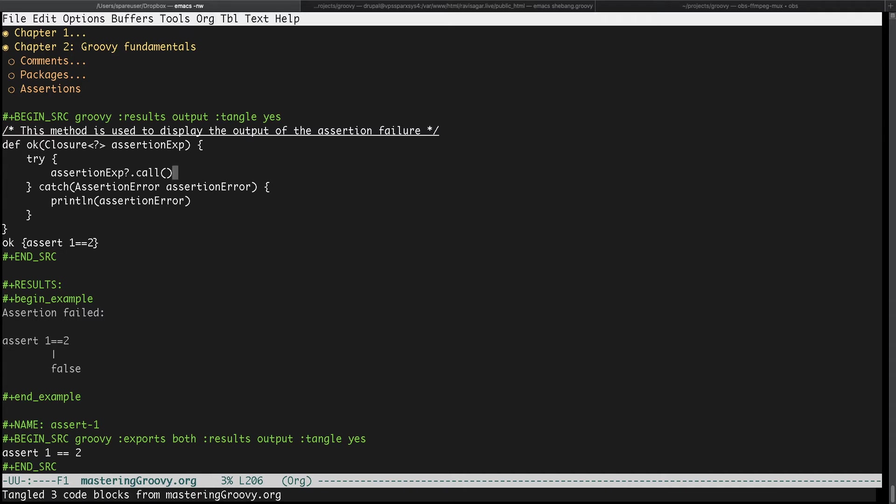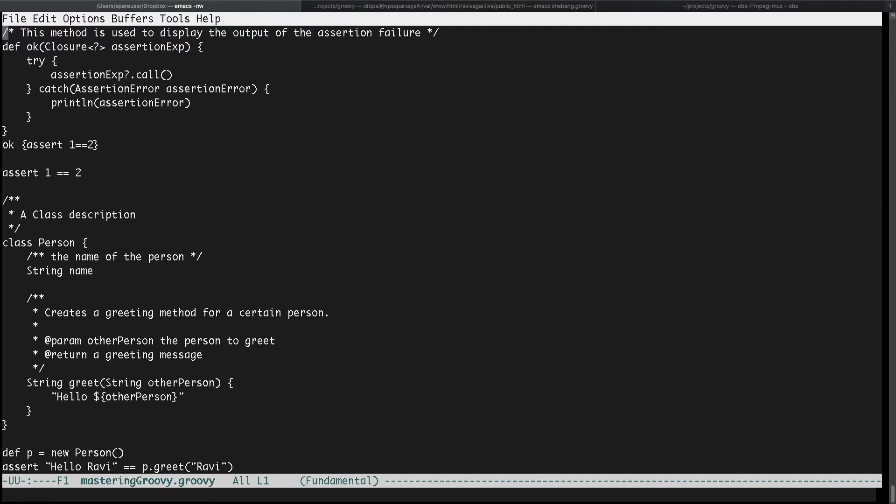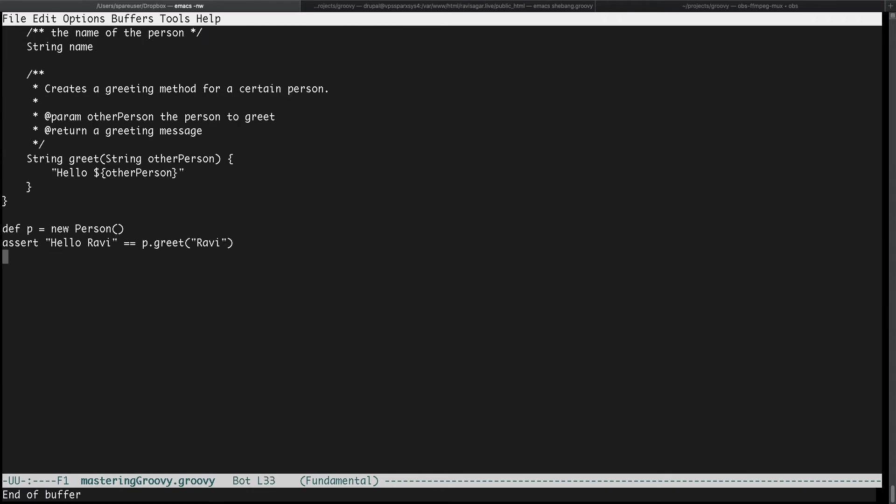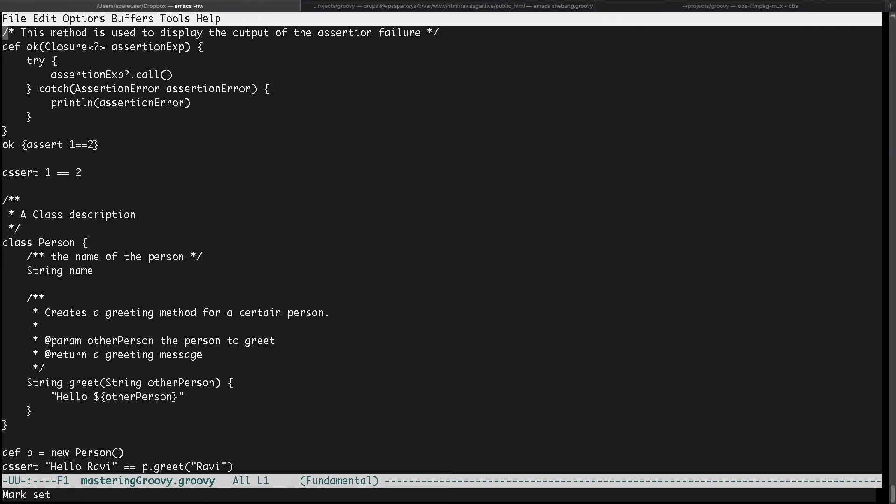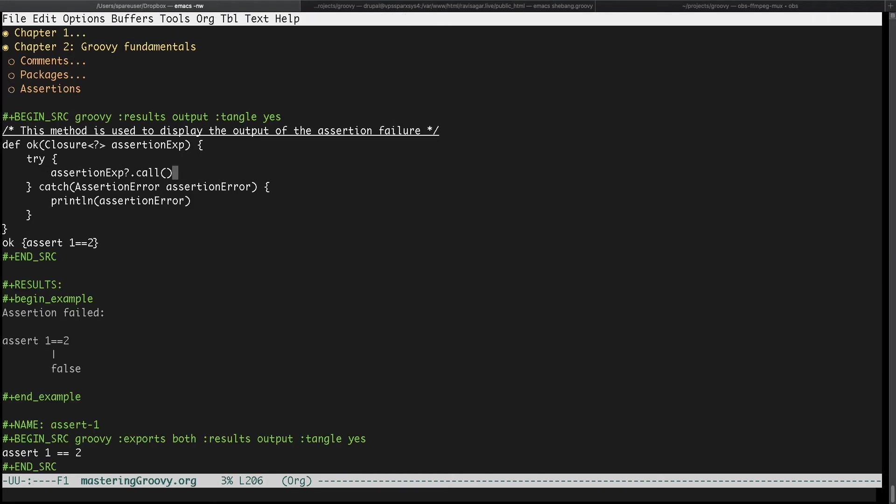If I show you the file here, the file is mastering groovy dot groovy. So this is actually the code that will get generated for you. This is actually really good because I have this code which I can of course send it to someone or maybe I can read it or maybe I can compile it. I can do a lot of wonderful things with this code and the good thing about this is that it is nothing but pure code. But what if you want to generate individual files?